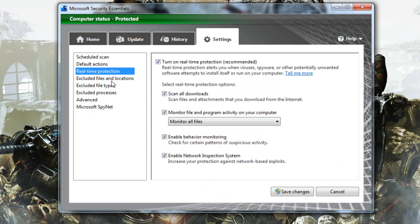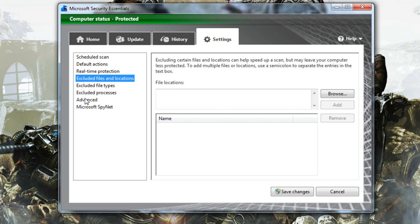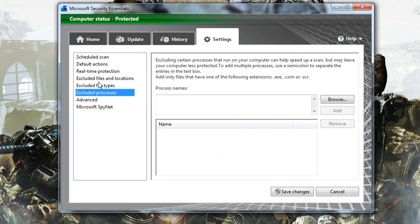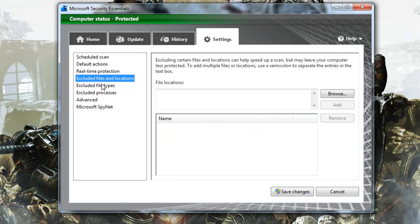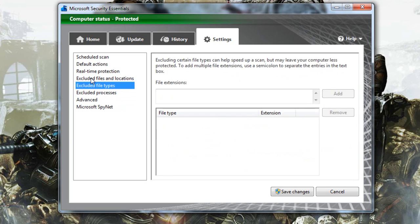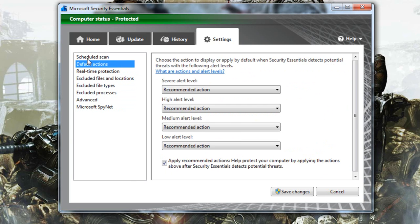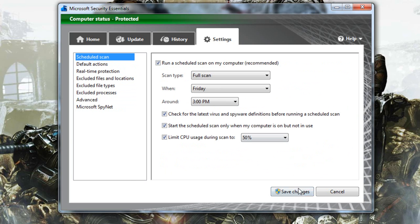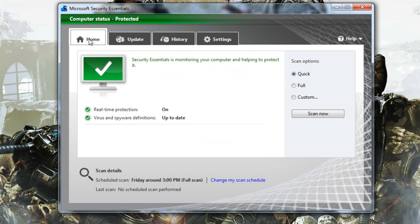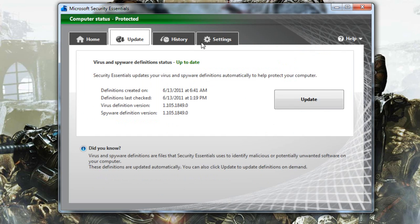Yeah, that's pretty much it for this. This program is simple and easy to use. Some antivirus programs are confusing for older people but this is very simple and easy to use. There's no crazy stuff going on in here.